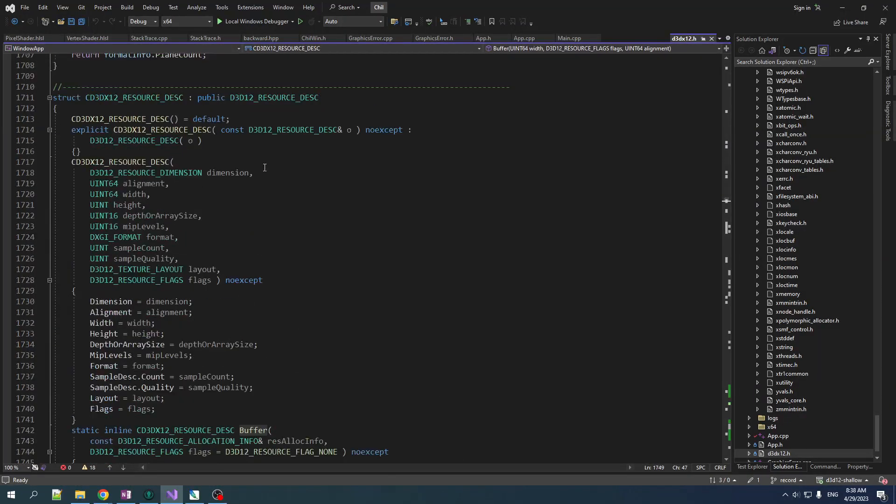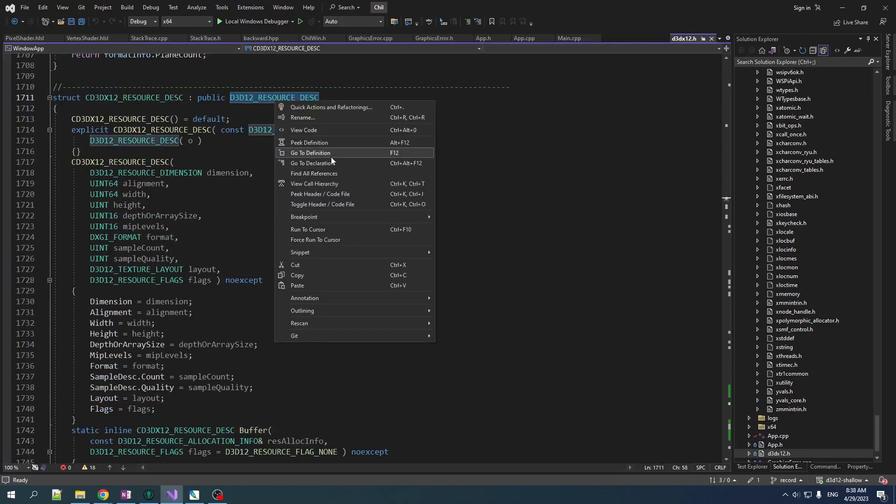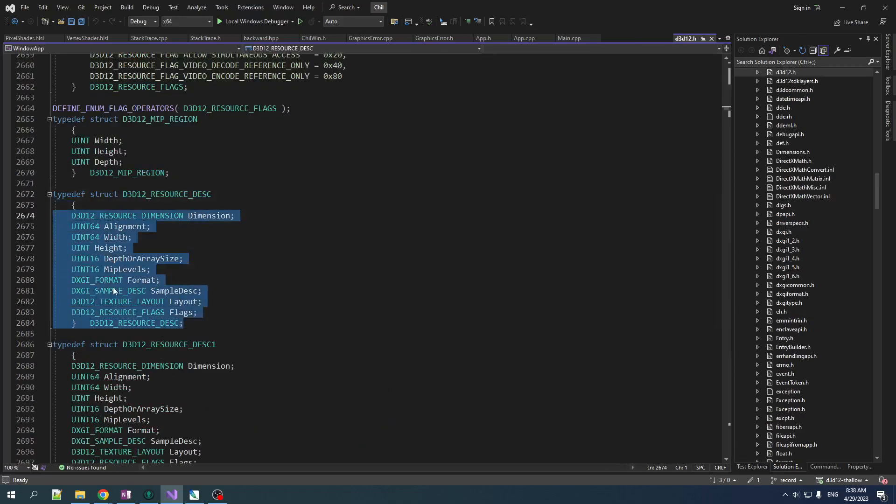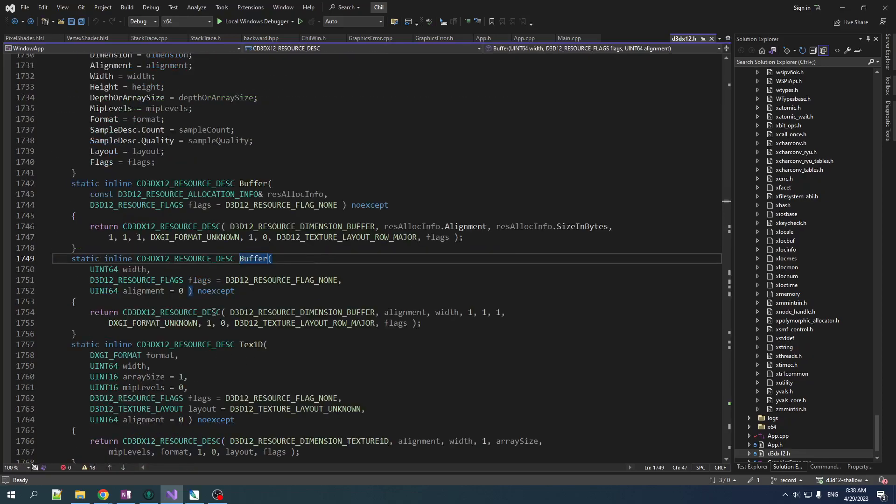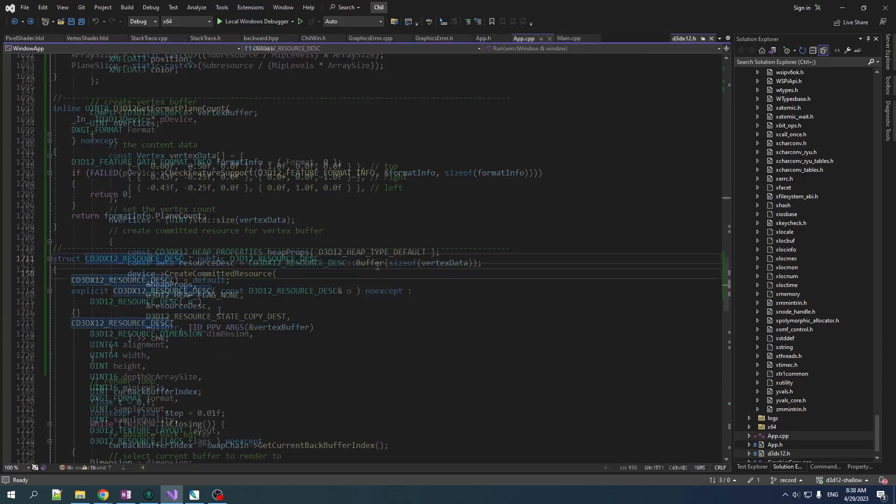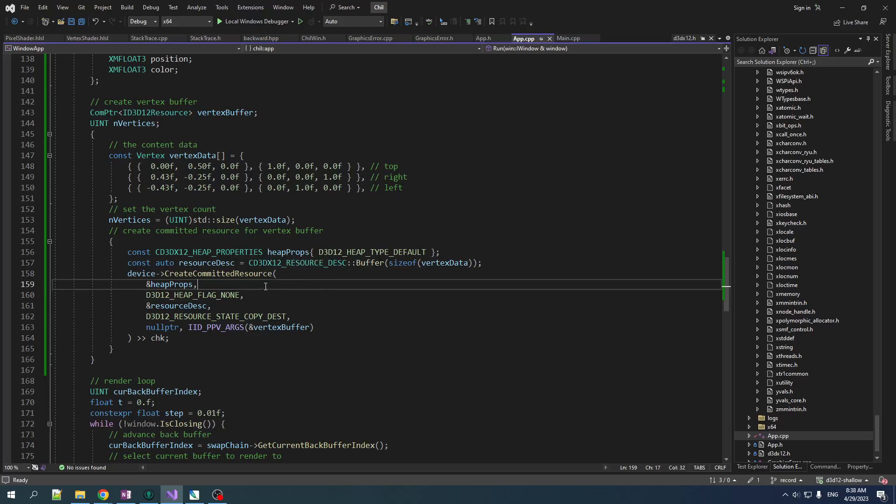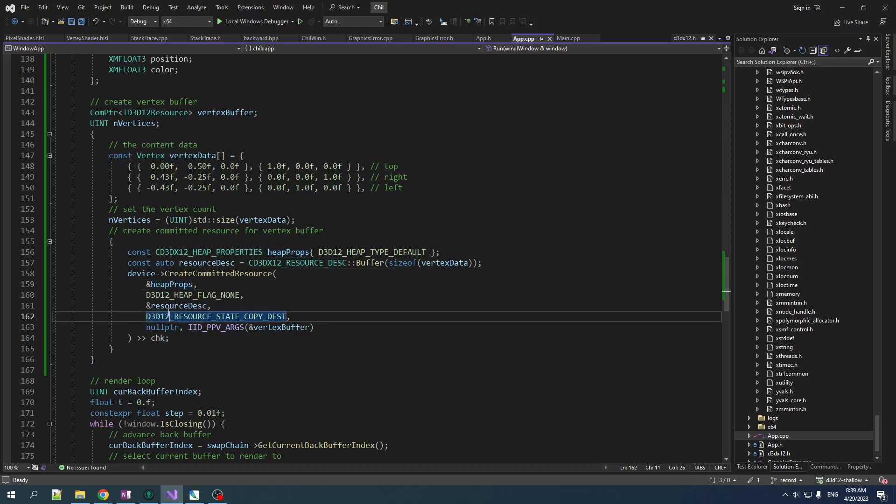So we're calling this function. Instead of having to set all this stuff, some of these are also structures that have nested types in it that you have to set, we can now create the buffer just passing in one thing, the size of vertex data. Very clean, very nice. So we create these two things, D3Dx doing good work for us. We pass them into the create resource function.